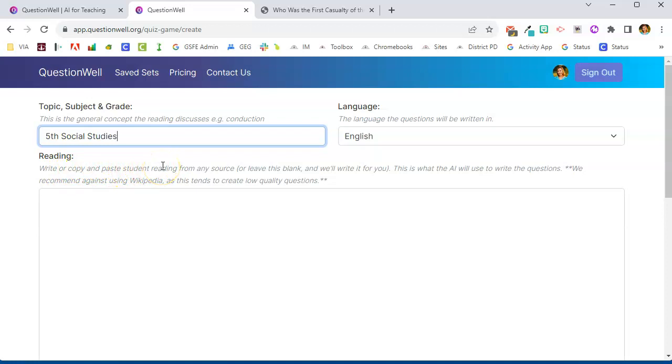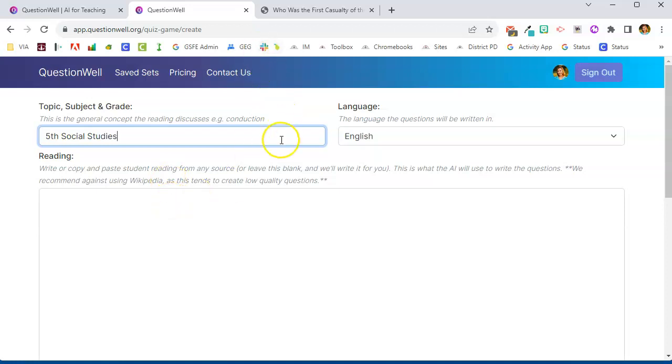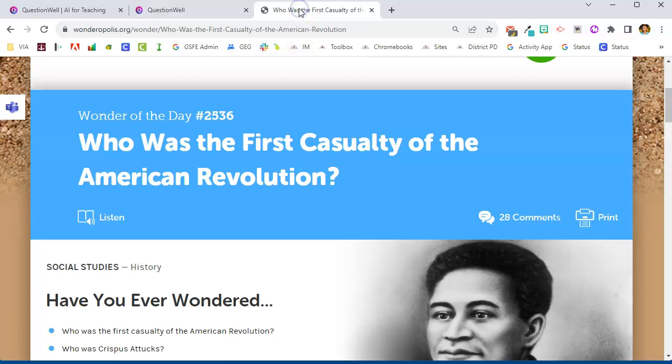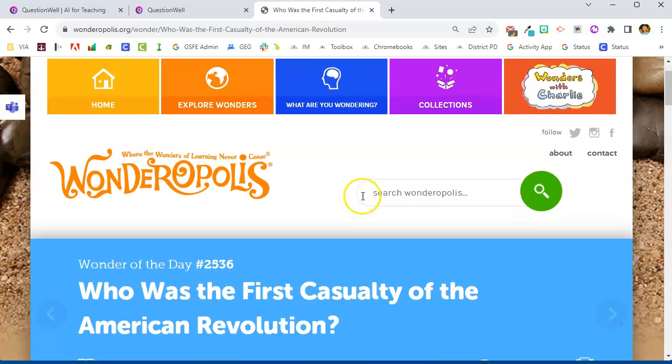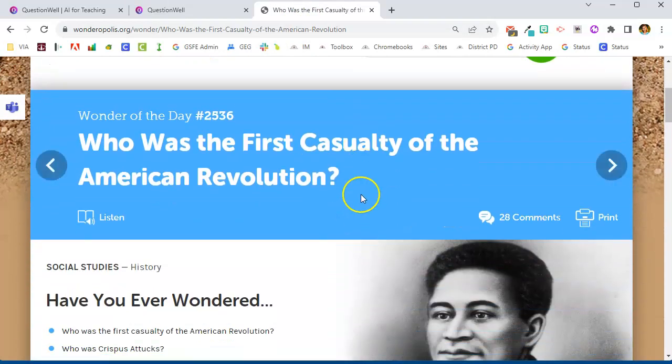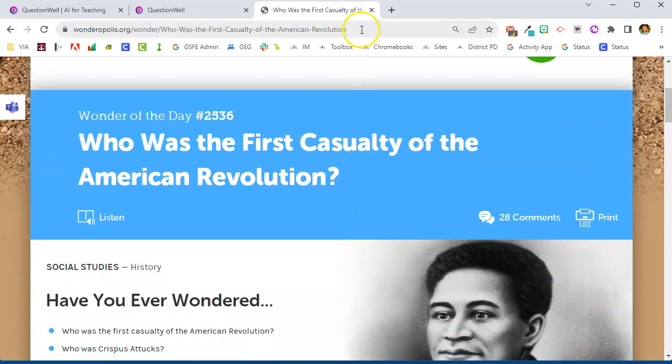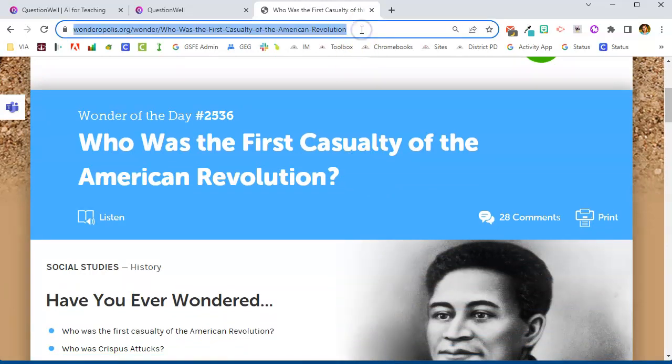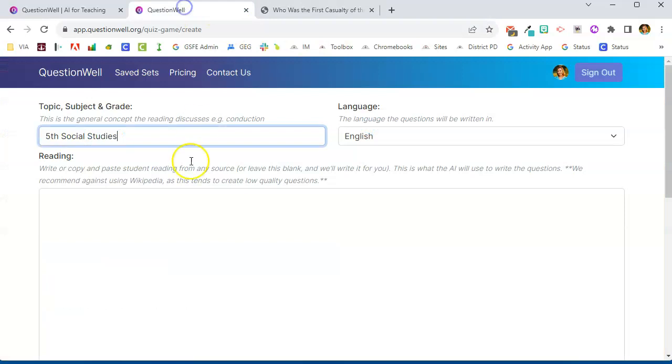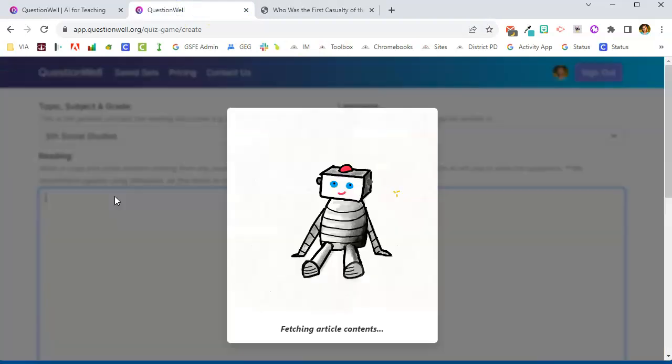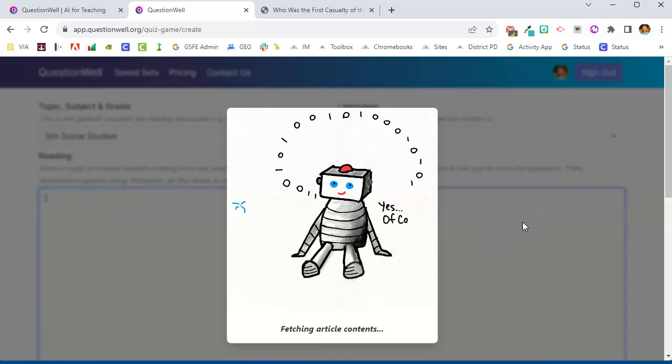This could be from an online textbook. This could be from another website and you would just copy and paste that text in here. But what I like to do is I've actually found this reading on Wonderopolis about the first casualty of the American Revolution. Instead of copying and pasting the text I'm going to take the URL to this website and I'm going to pop that in here to where I'm supposed to put the reading passage.